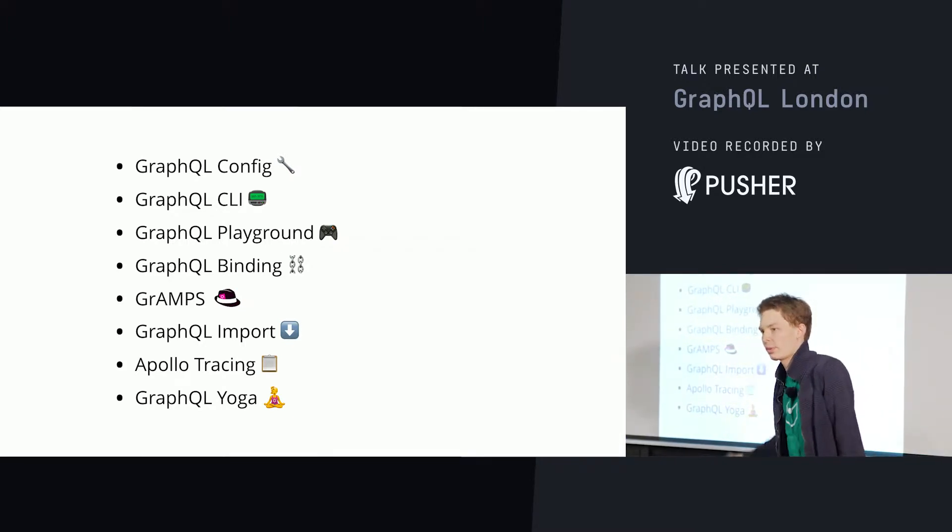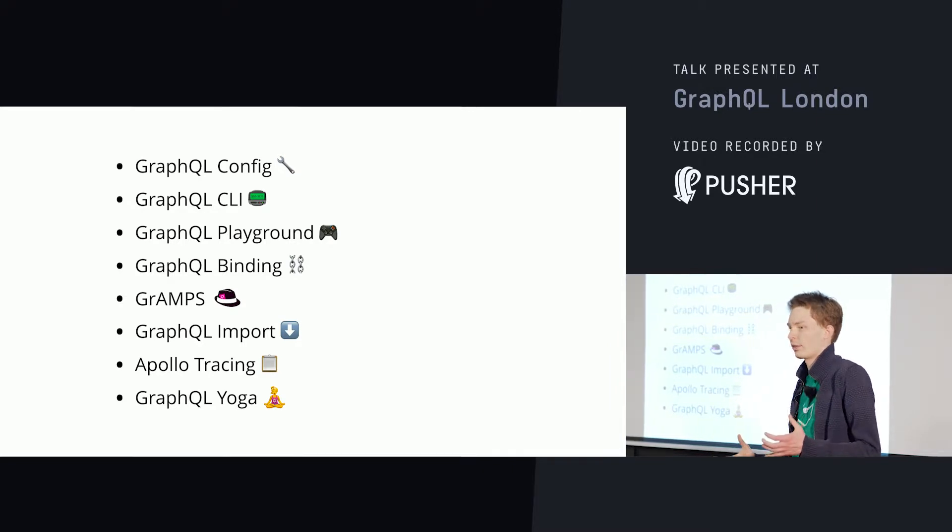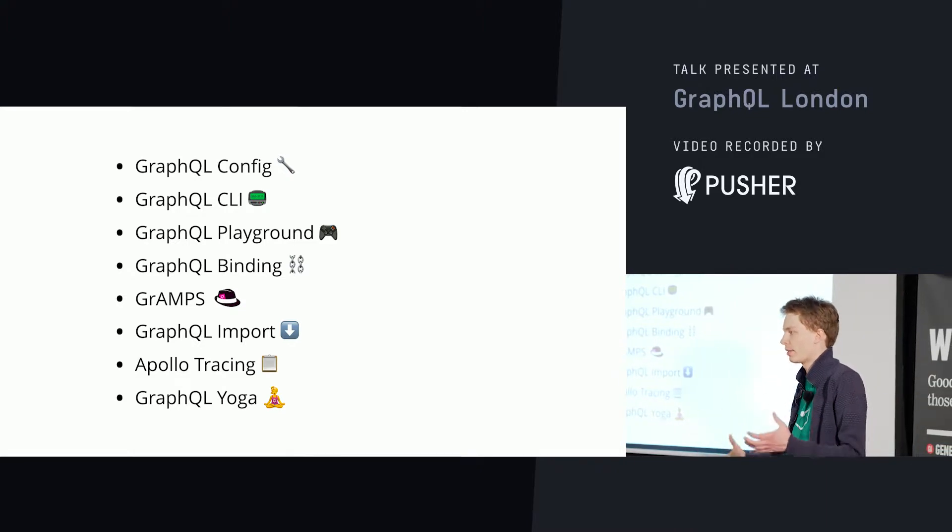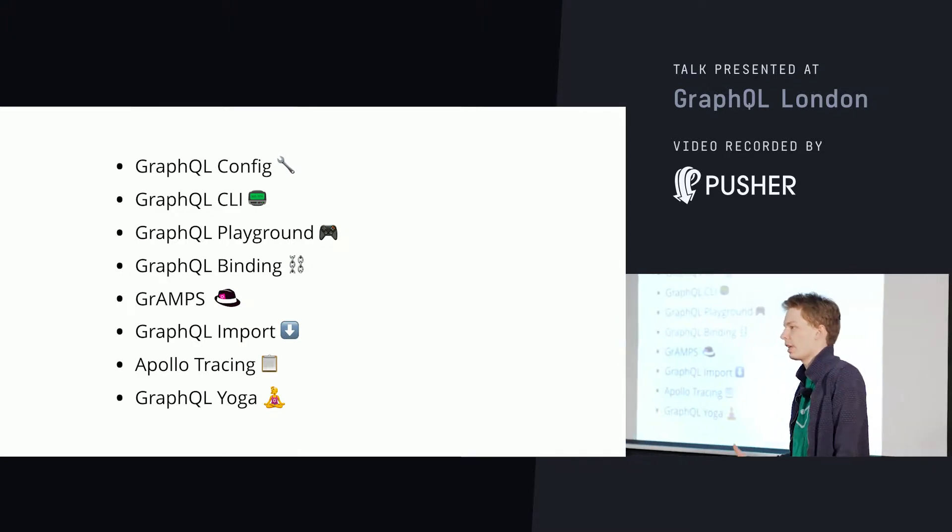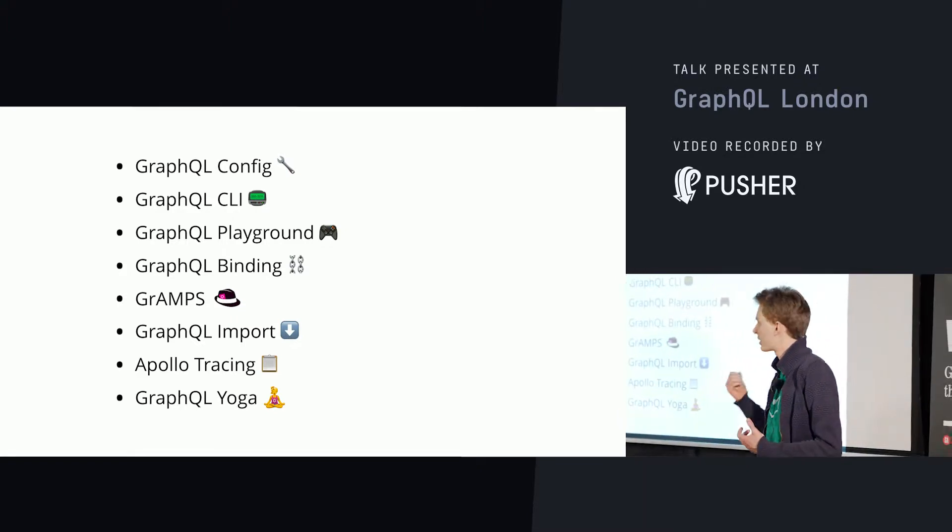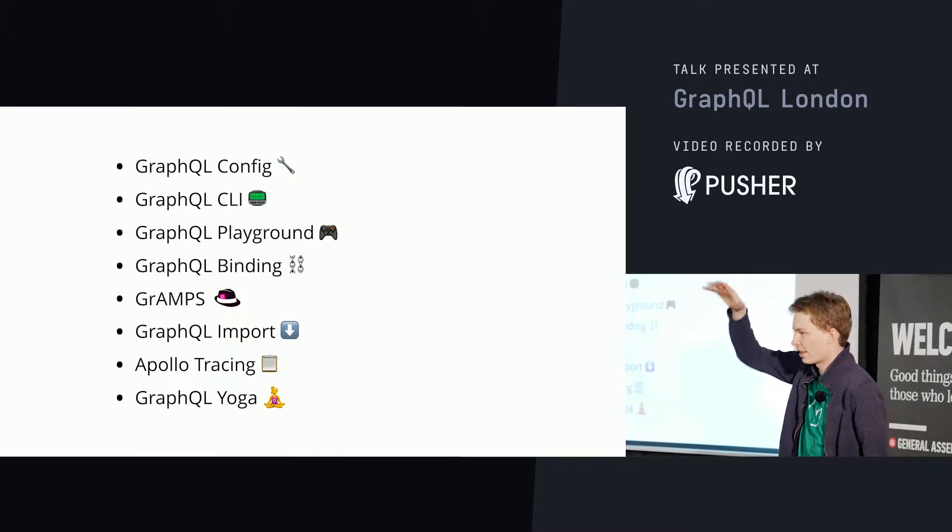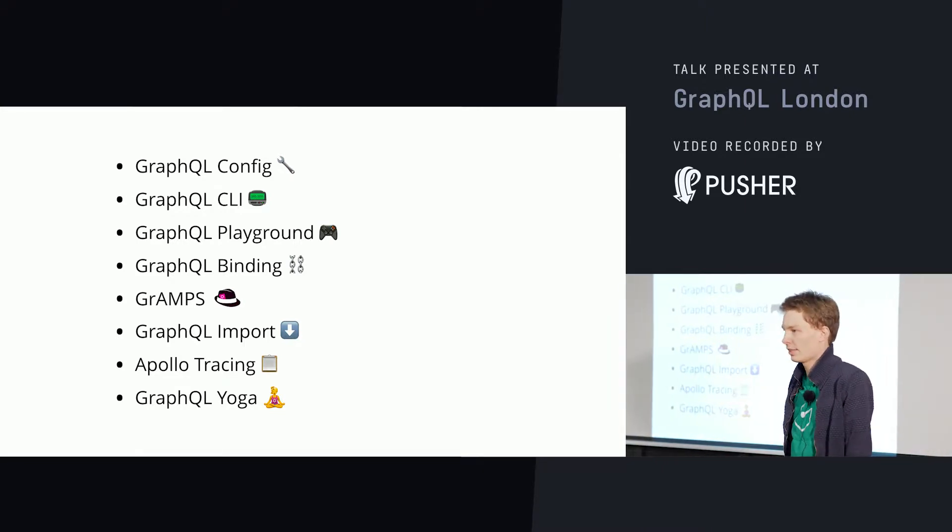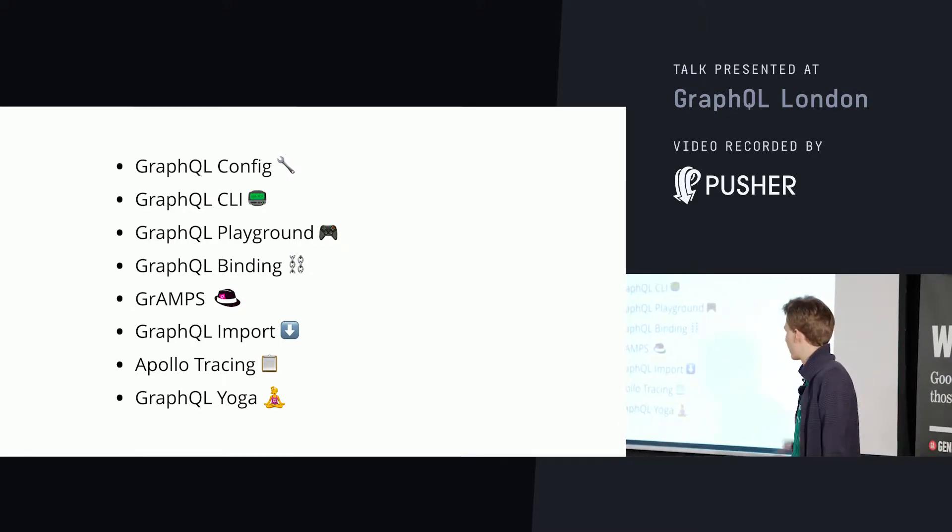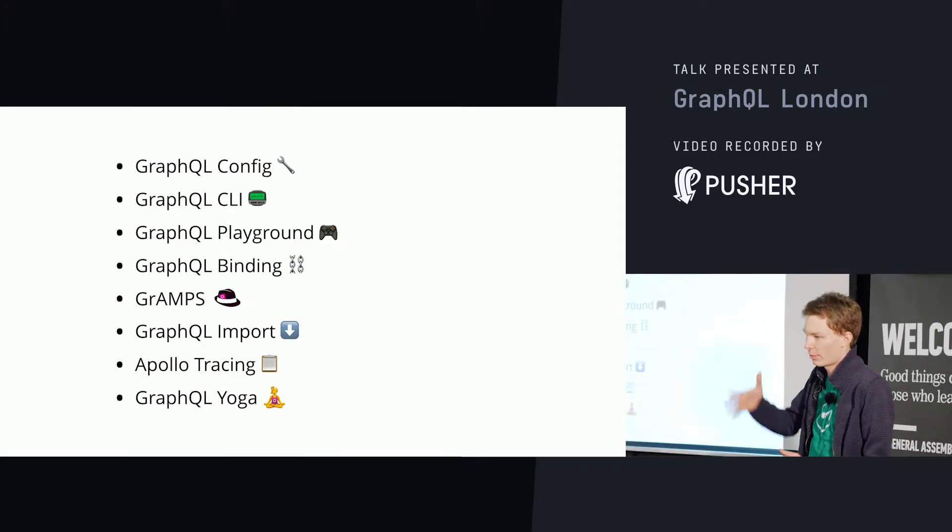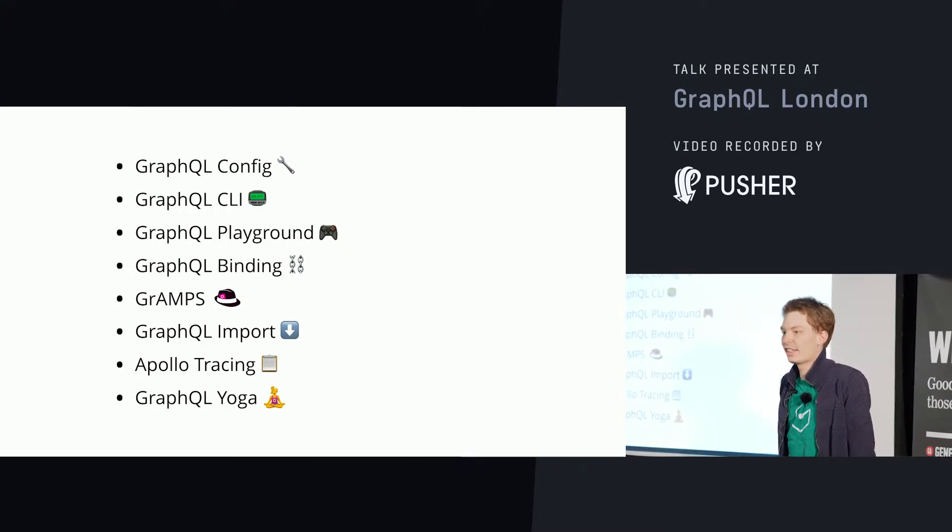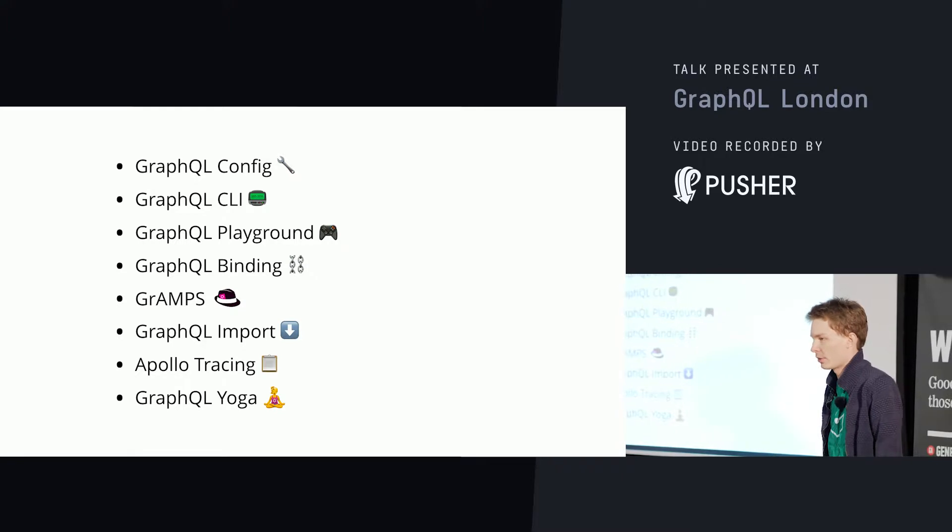Then there's Grams, a really interesting approach created by IBM. They have this issue that they have a bunch of different microservices that all expose GraphQL. They see them as data services and they want to combine them and share them internally. GraphQL import is similar to a modular system. When you're writing code, you want to modularize your code, and that's the same concept for GraphQL schemas. Then Apollo tracing is really exciting when you're operating GraphQL at scale. You need performance insights. GraphQL yoga is a nice little server framework that makes it super easy to get started building GraphQL servers.